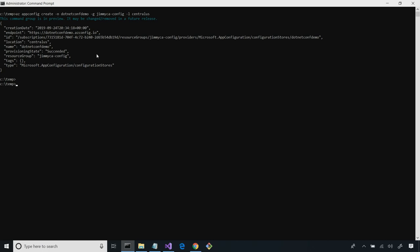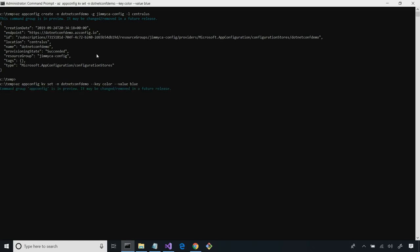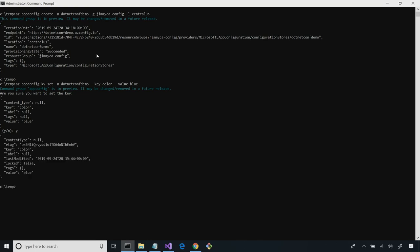We can go ahead and create our first setting. Now that I just booted this up: 'az appconfig kv' for key value, then 'set'. I want to set a key value. The name of my store is .netconfdemo. I have a key I want to create — 'color' — a pretty typical setting name, and a value of 'blue'. So now we just used the Azure CLI to create an App Configuration instance and create our first setting.